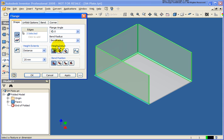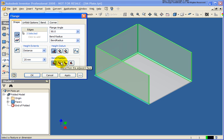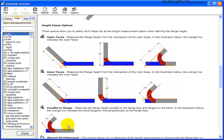For the height datum and the bend position, this is all going to control where the height of this flange is determined and also where the bend is going to be coming from. For more information, refer back to the help. In the help system — let me open it back up here — there are very good images showing exactly what's going to happen.